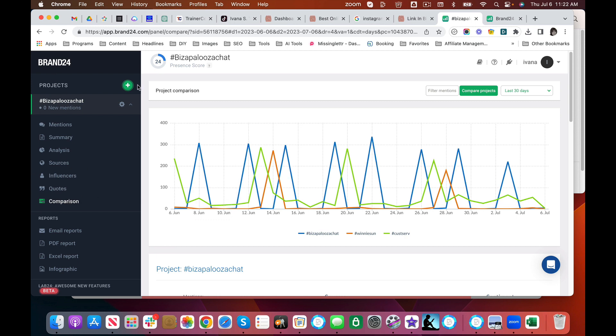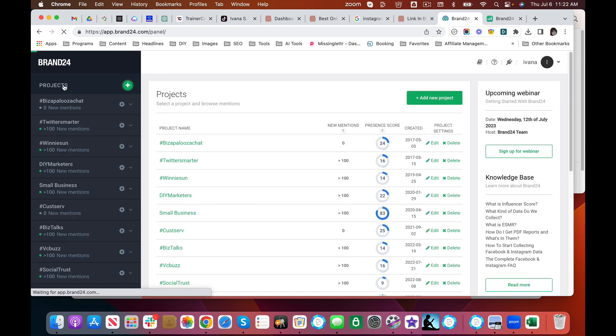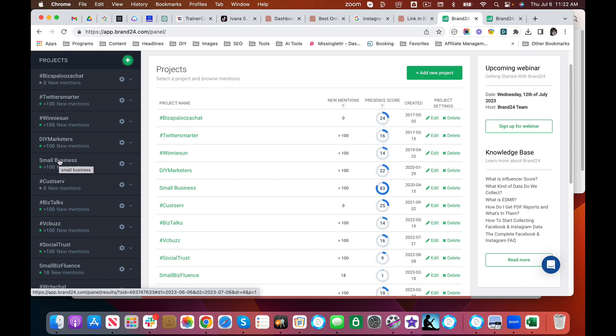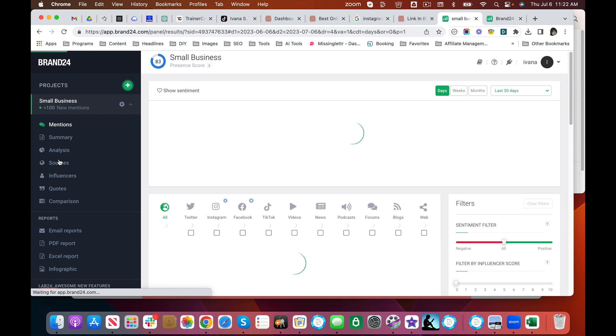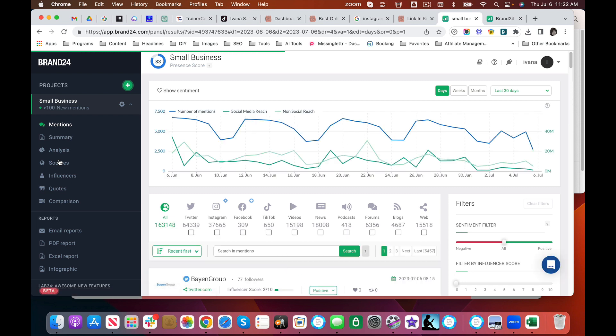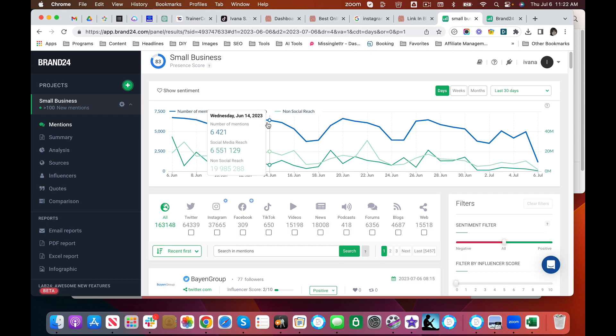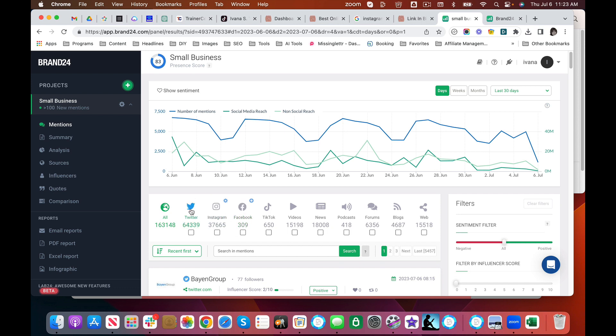But now let's take a look at a much broader topic like in the area of small business. We're going to take a look at this very broad topic because now you can see the overall number of mentions, what the social media reach is, and you can see where is this conversation happening. There's a lot of mentions but you can see that a lot of it is happening—look at this, Twitter.